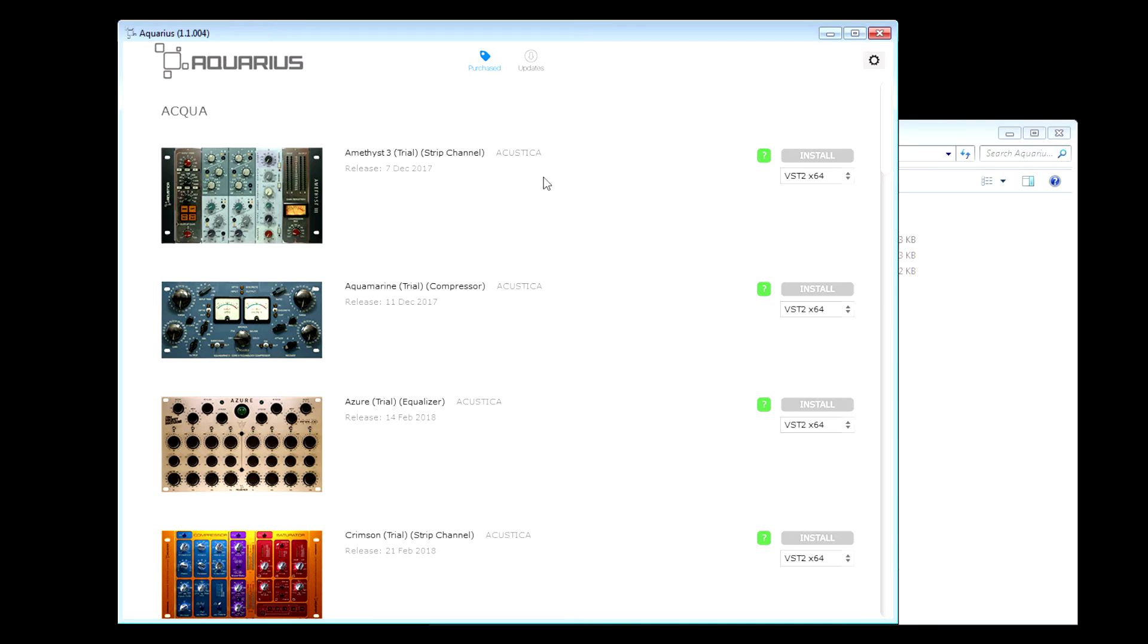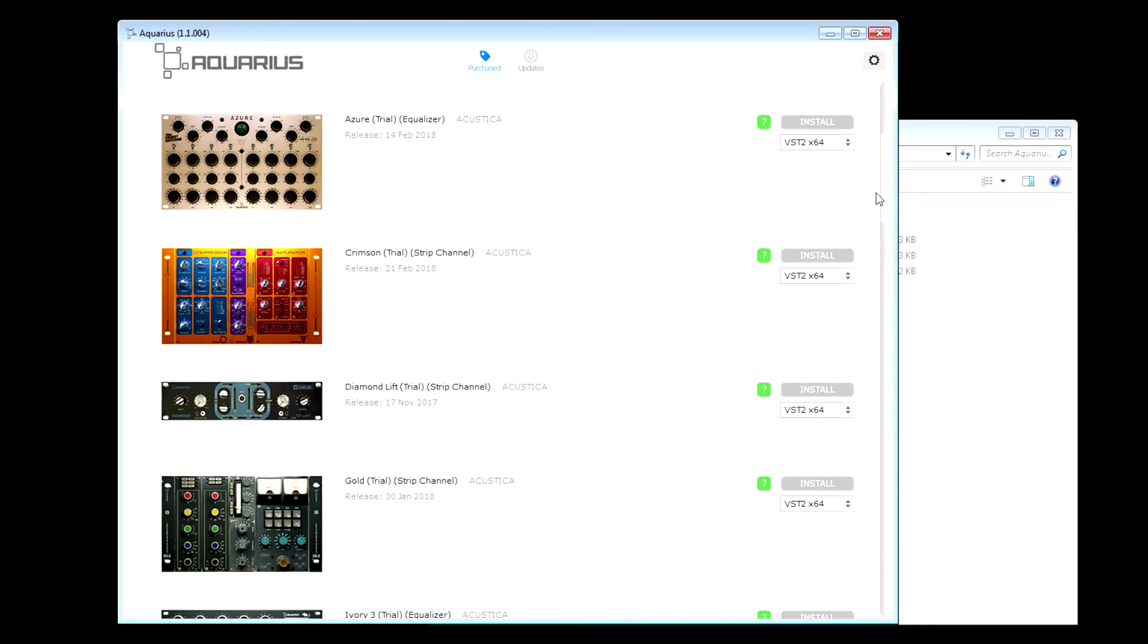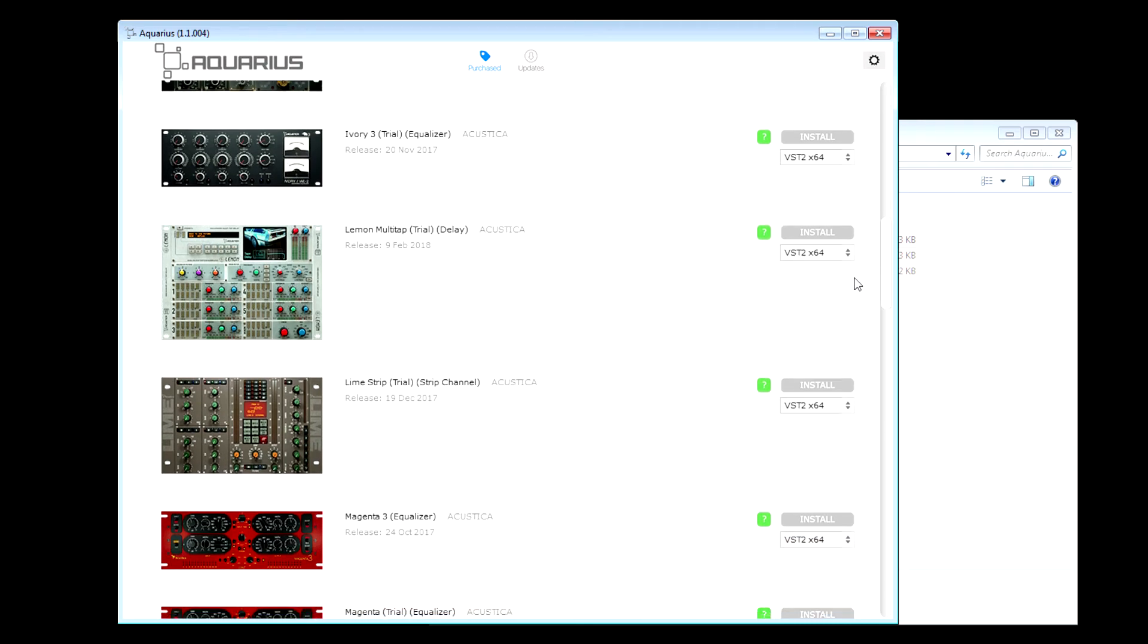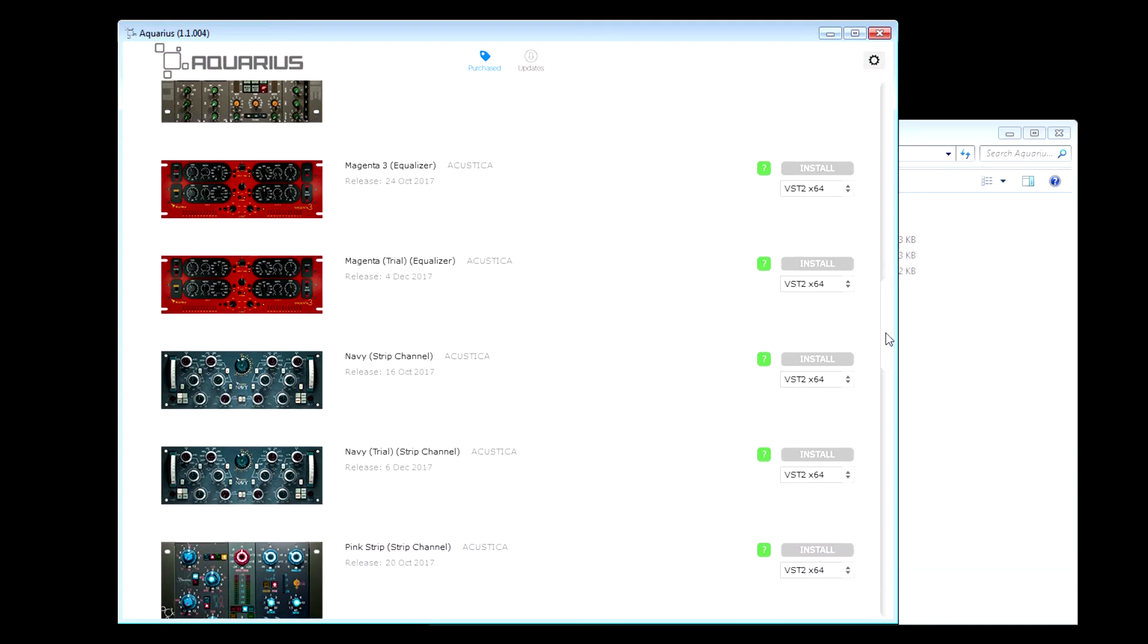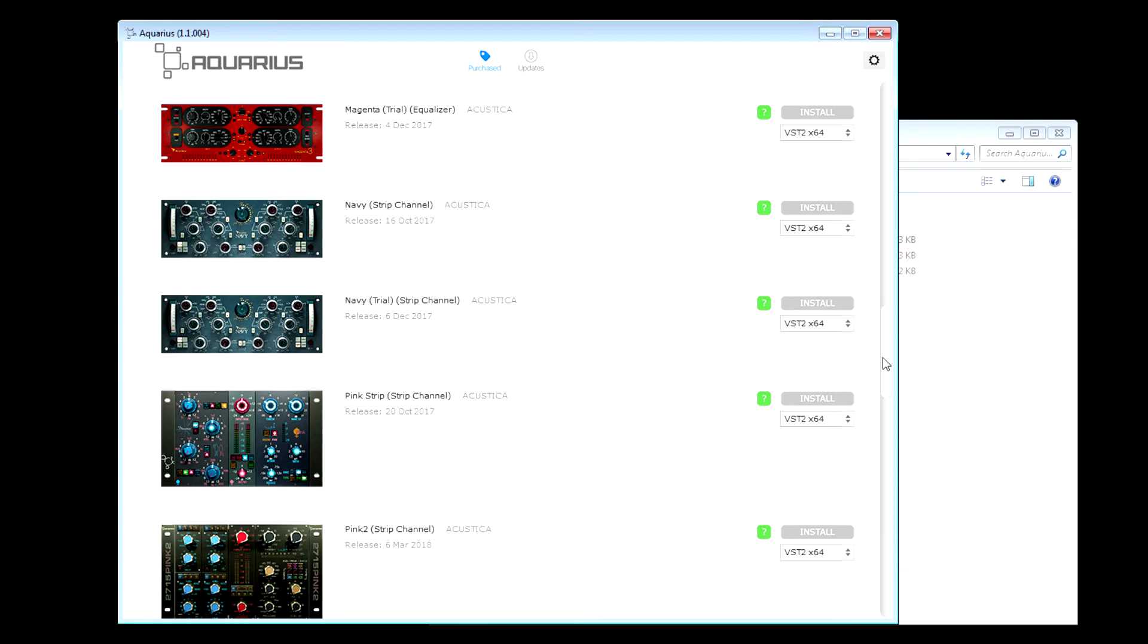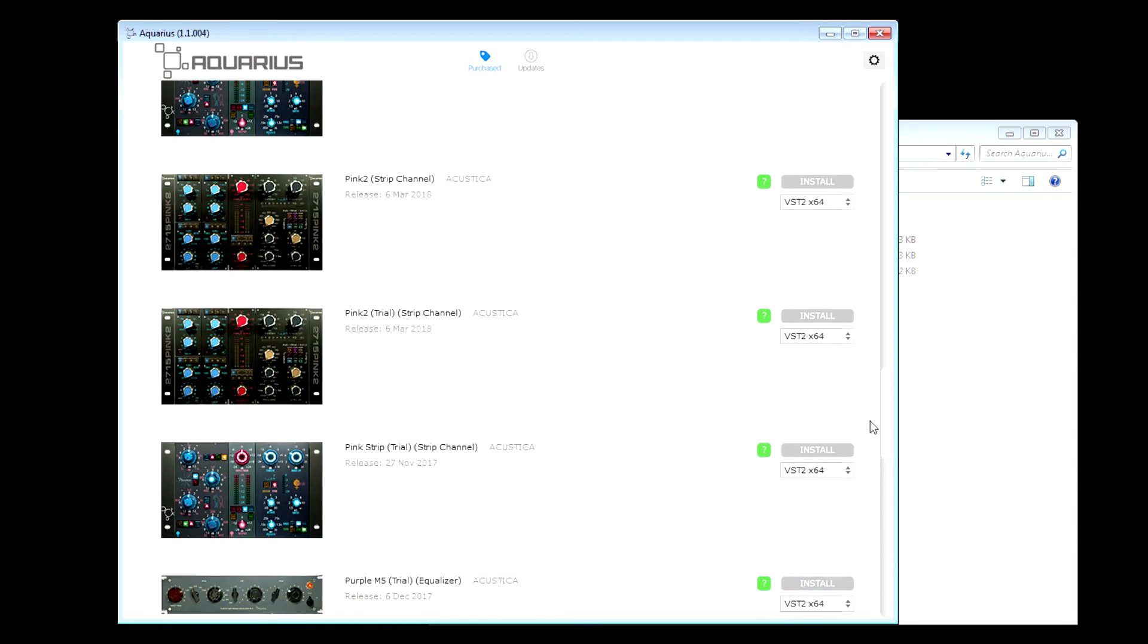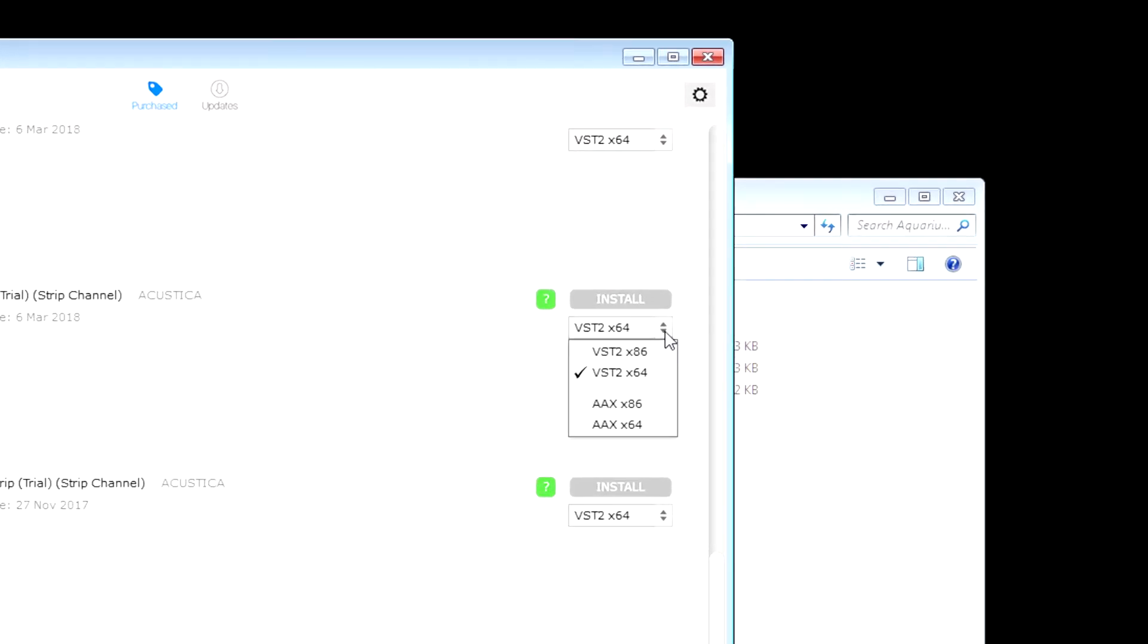On the purchase tab, or whatever you want to call this icon, you'll see all the different Aquas that you can download. As I go down the list, you'll see some of them say trial, some of them are just normal. The ones that are normal are the ones that I own. The ones that are trial only are the ones that I don't own. The latest one that was put out yesterday is Pink Too. I haven't downloaded this yet, so I'm going to do that by simply selecting what file type I want, which is VST2 64-bit.